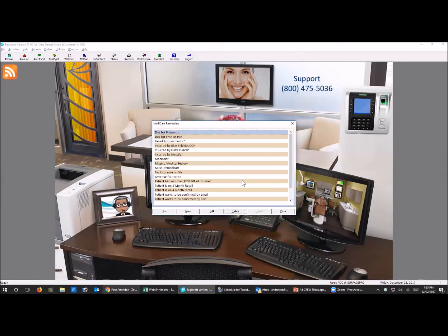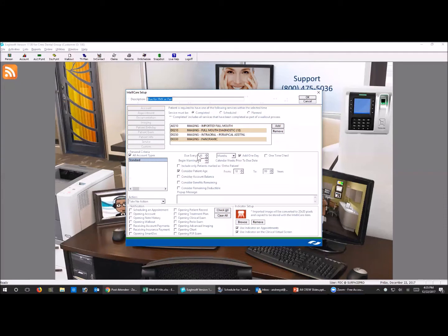Now it's in your list. You can delete these, put them back in, or change how they're set - nothing will stop you from being able to use it. Now let me show you how the pan is set up - same idea. I asked my doctors: at what clinical point do you want to start checking if a patient has an FMX or pan on file? You could do panorex and FMX separately, but I do them together.